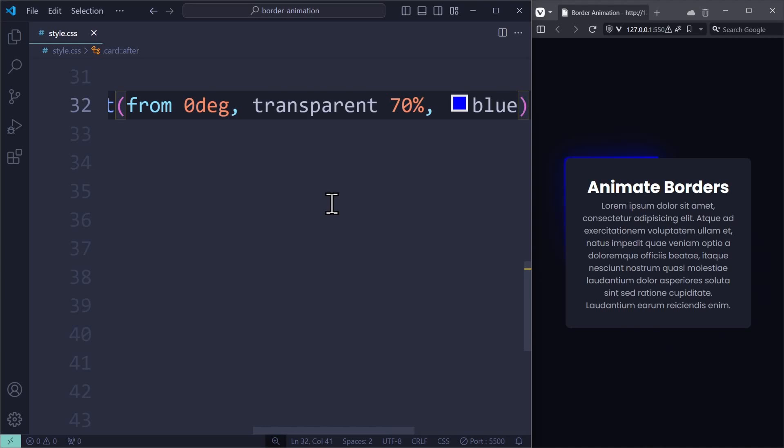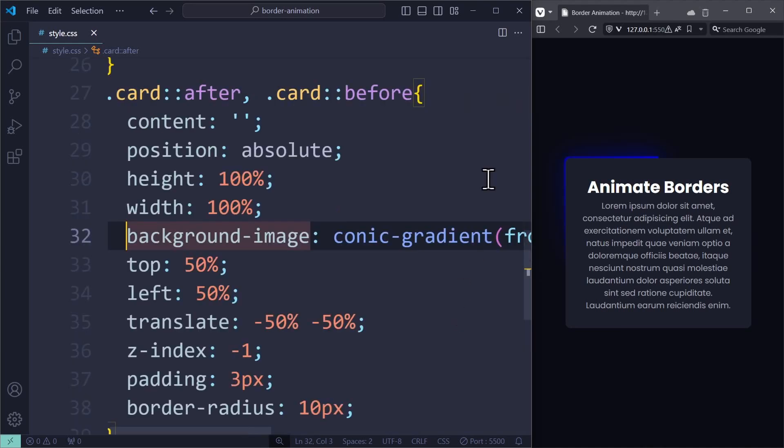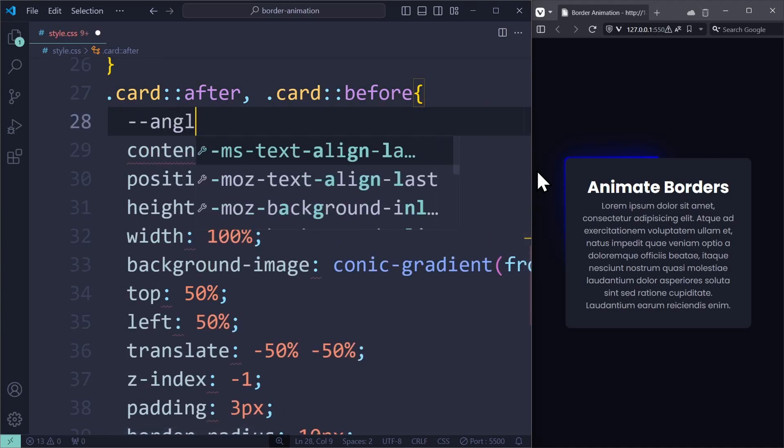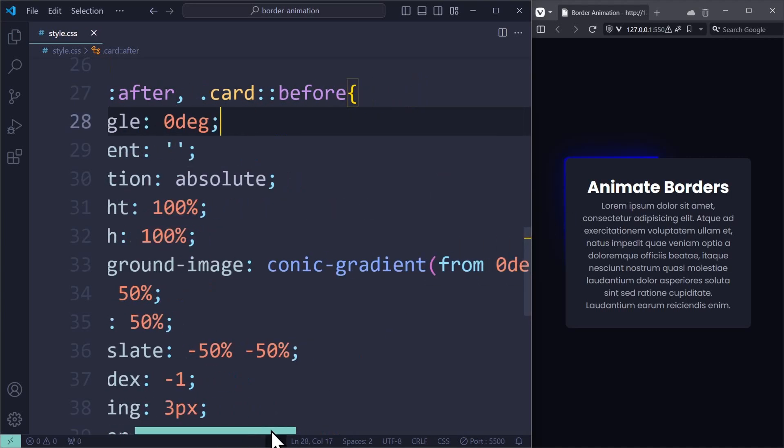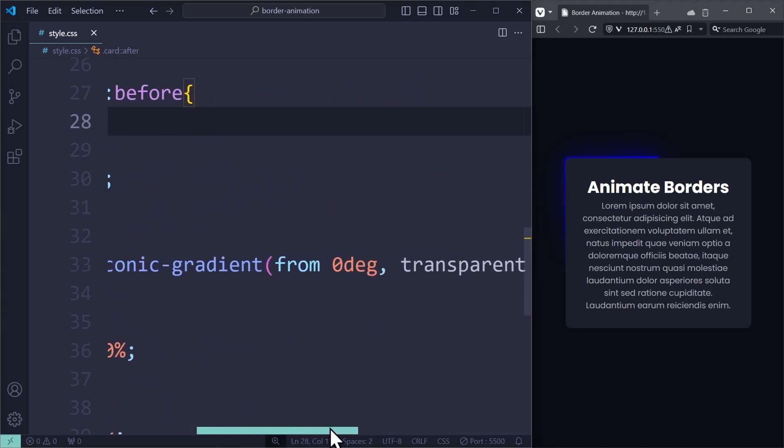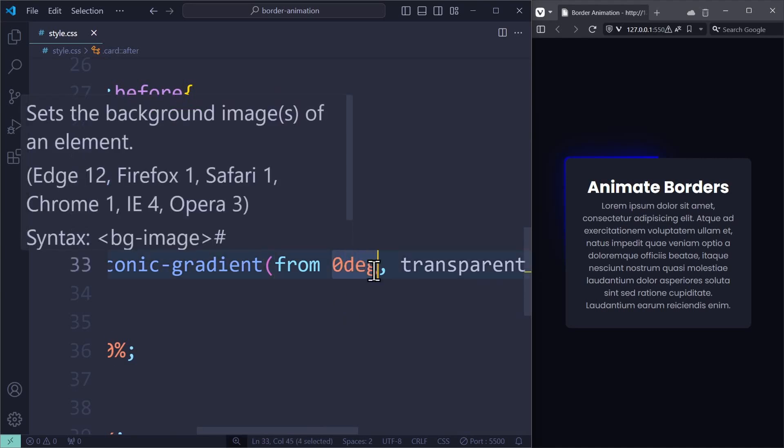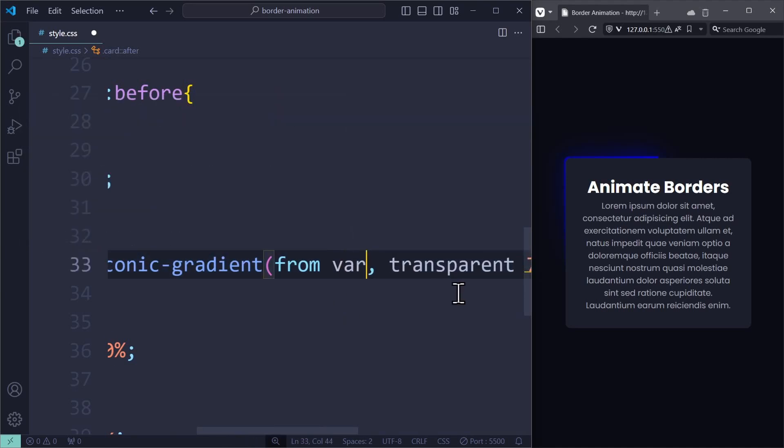Let's create a variable, --angle, 0 degrees. And in the conic gradient, we can use the var function to assign this variable as the angle that we want to use. --angle. Now we apply an animation: 3 seconds, we call it spin, it should be linear, and play infinitely.